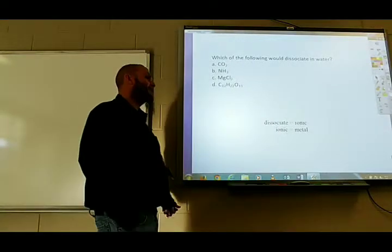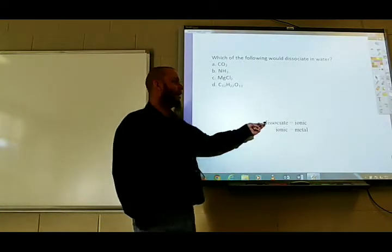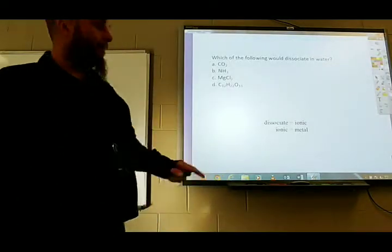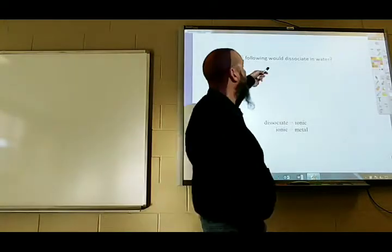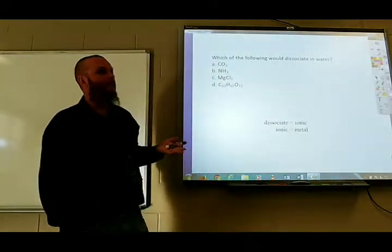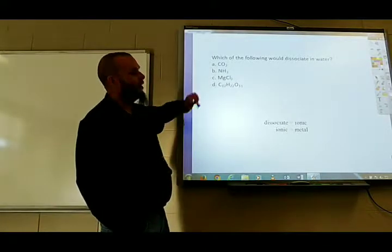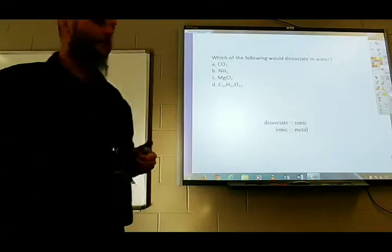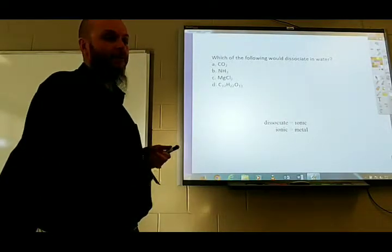Dissociation versus solvation: it's ionic compounds that dissociate. An ionic compound has a metal in it. So when a question asks which of the following would dissociate in water, it's just asking which one is ionic — the one with the metal, which would be C. Dissociate means ionic; ionic means it's the one with the metal.